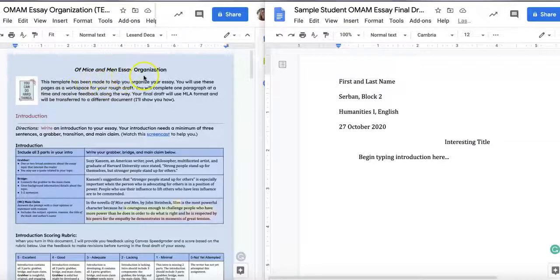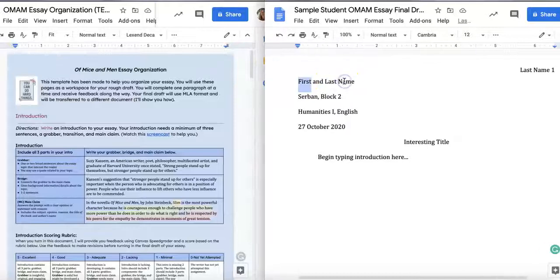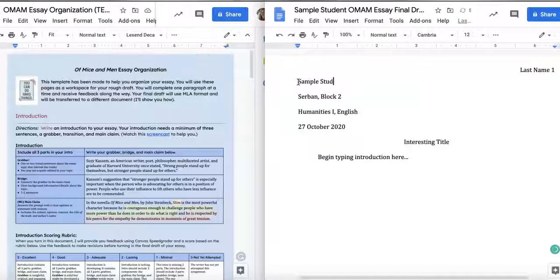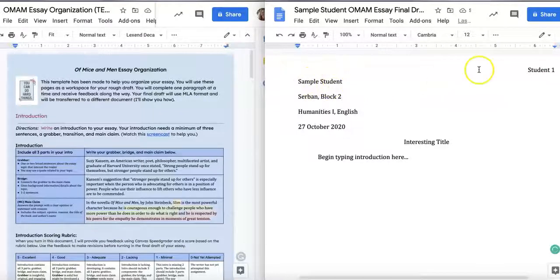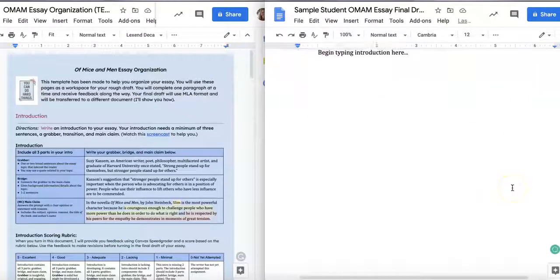You should have your Of Mice and Men essay organization as well as your final draft open. The part that says 'sample student' will have your name — go ahead and type it in. Then everything else has been changed for you already, including the due date. Go up to where it says 'last name' and don't change the number one, because that's automatically putting page numbers on each page. Just put your last name there and it will show up on every single page.